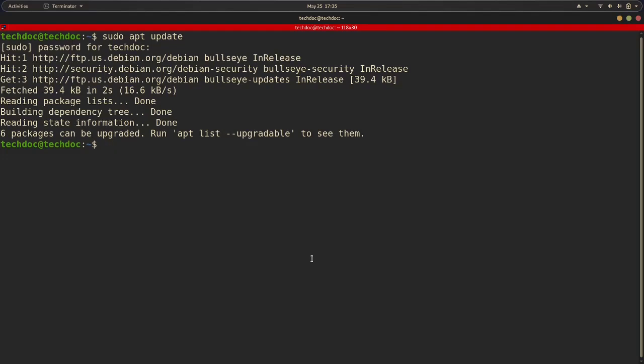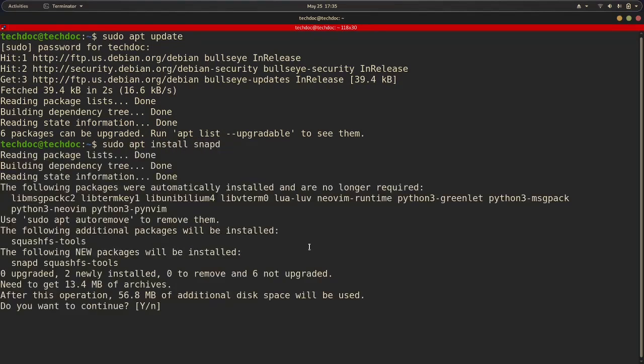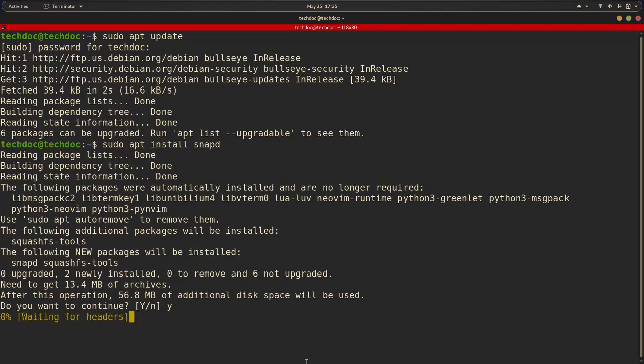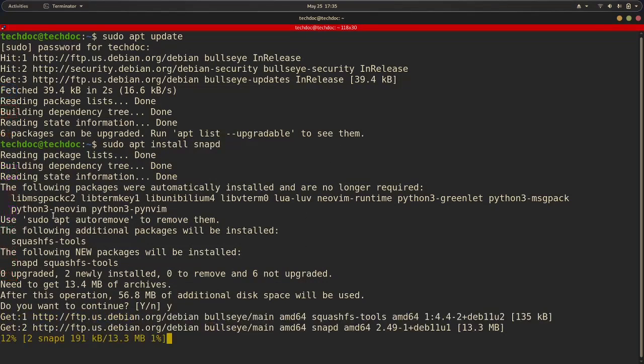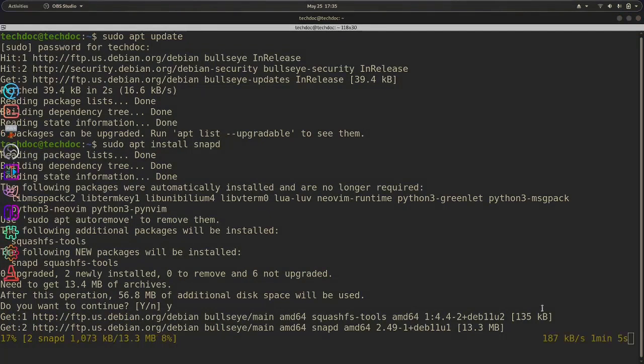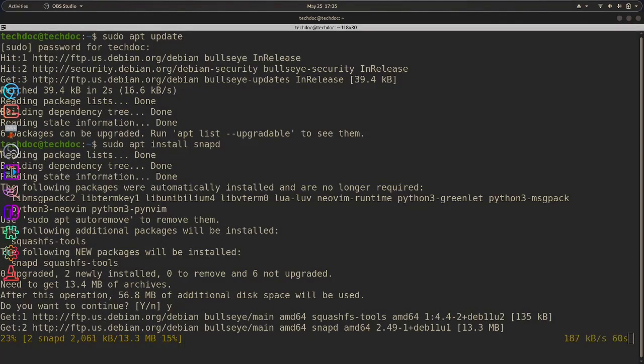Then once you've done that, all you'll need to do is sudo apt install snapd, hit Y for yes, and then hit enter. This will take a bit of time for me, so I'm going to pause the video and be back when it's done installing.